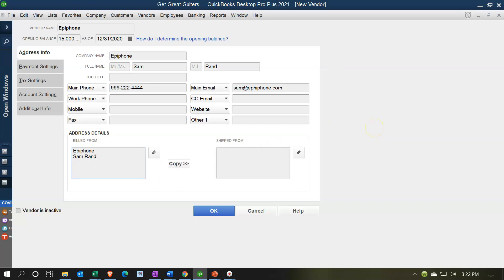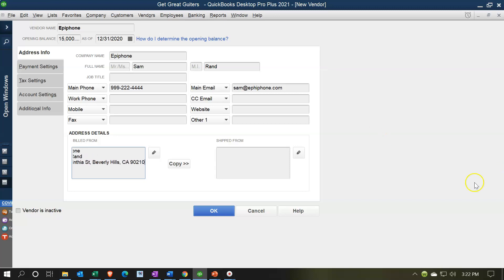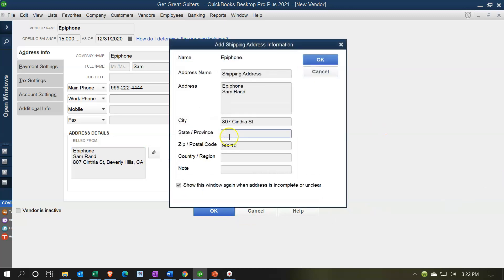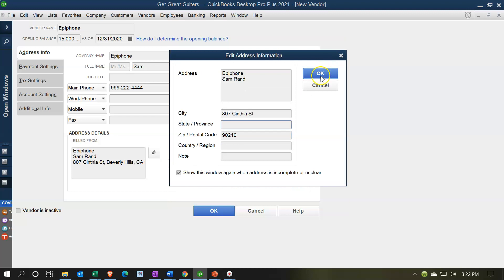I'll put in the address: 807 Cynthia Street, Beverly Hills, California 90210. And I'm going to copy that over to the shipping address as well.